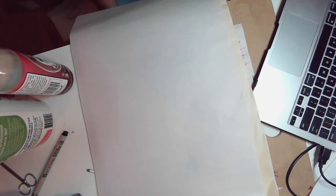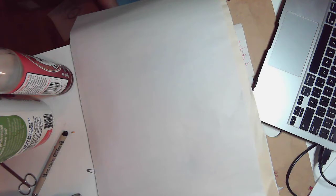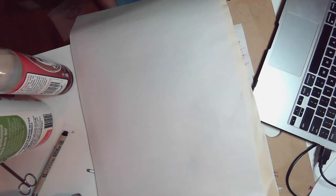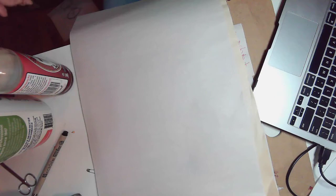All right everyone, so now that we have learned how to draw ellipses, how to draw a basic cylinder, and we practiced drawing different types of cylindrical objects, now we're going to think about taking those skills and trying to draw more complex objects.